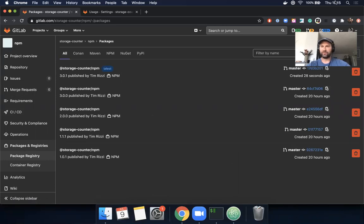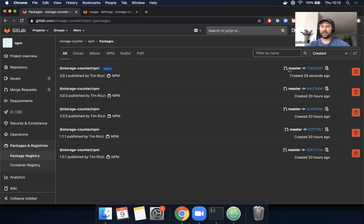I can see that it was published off master and which commit and about 28 seconds ago.